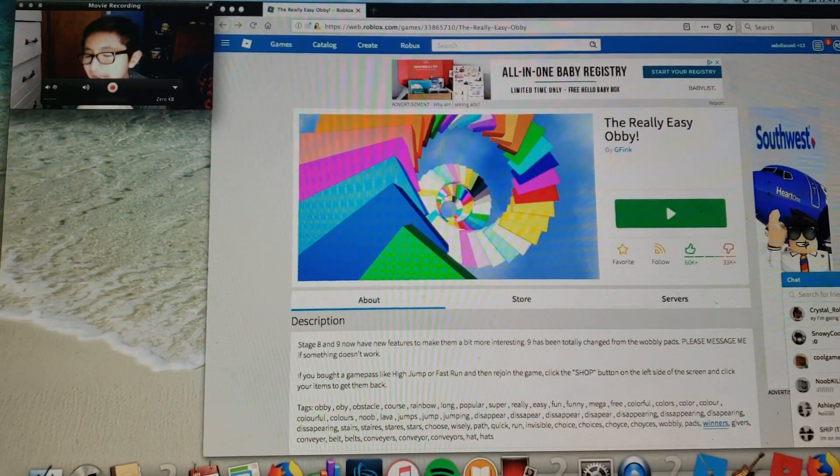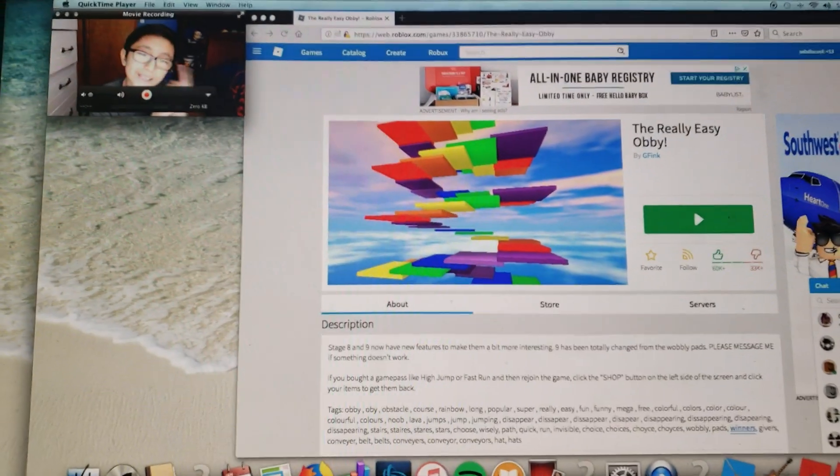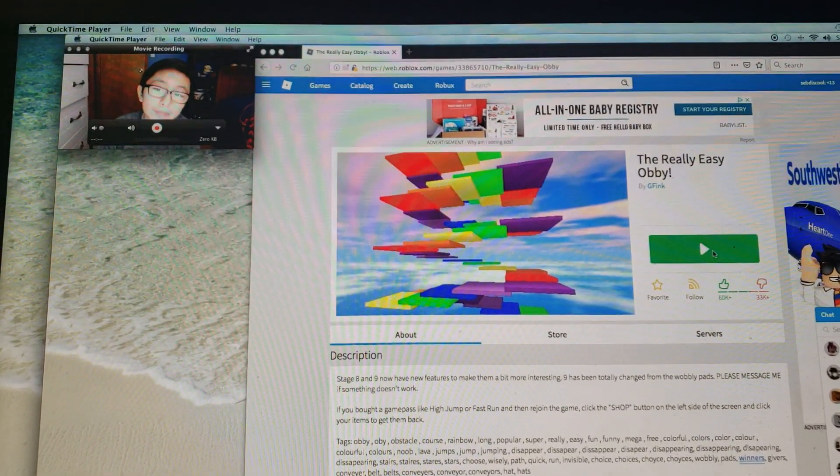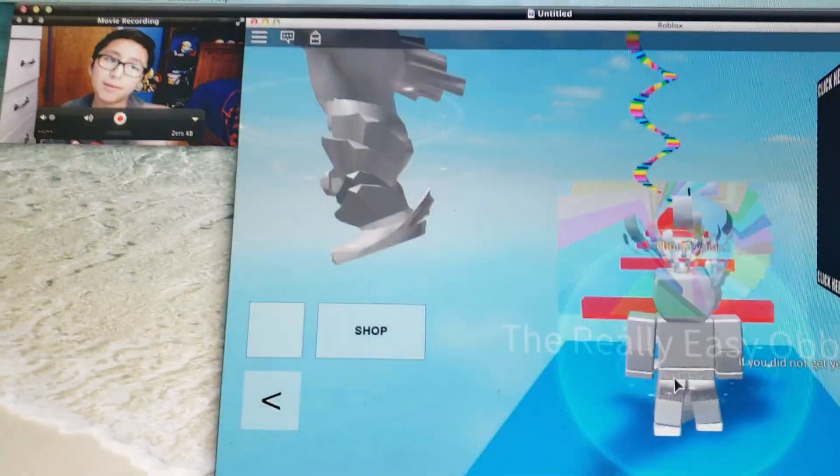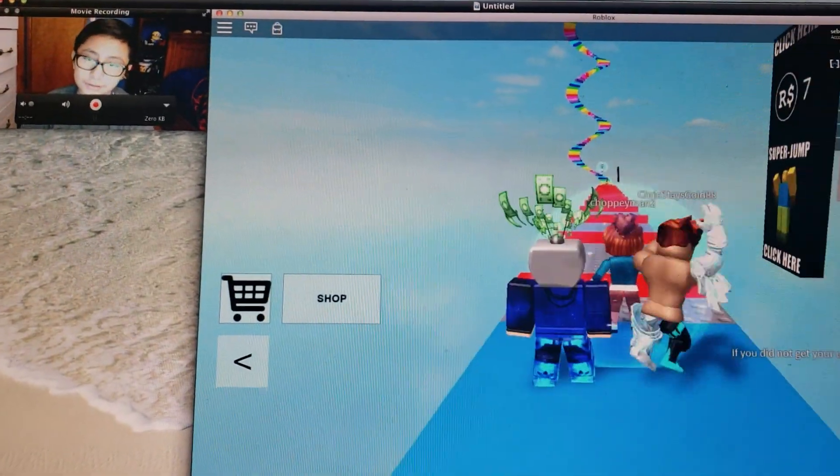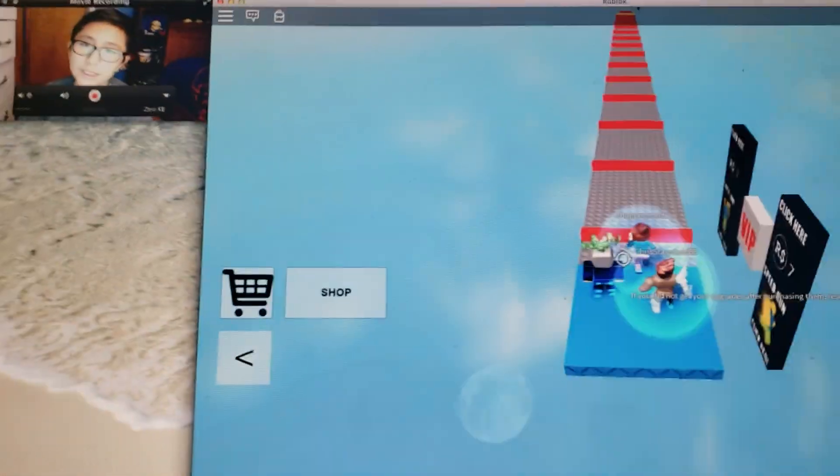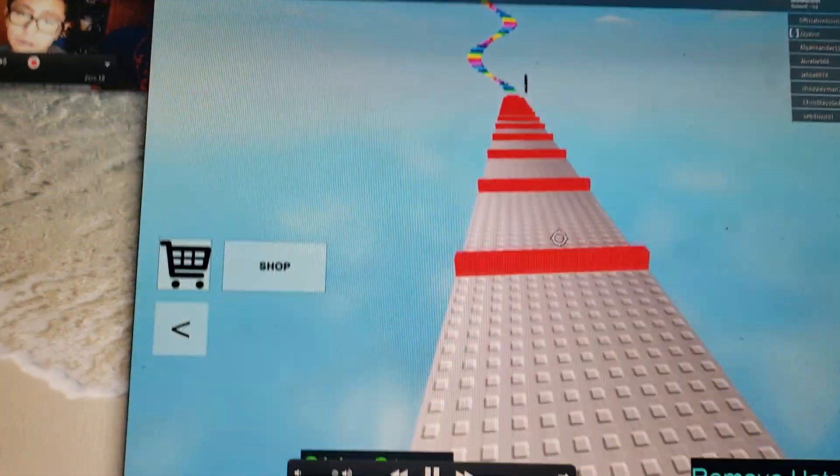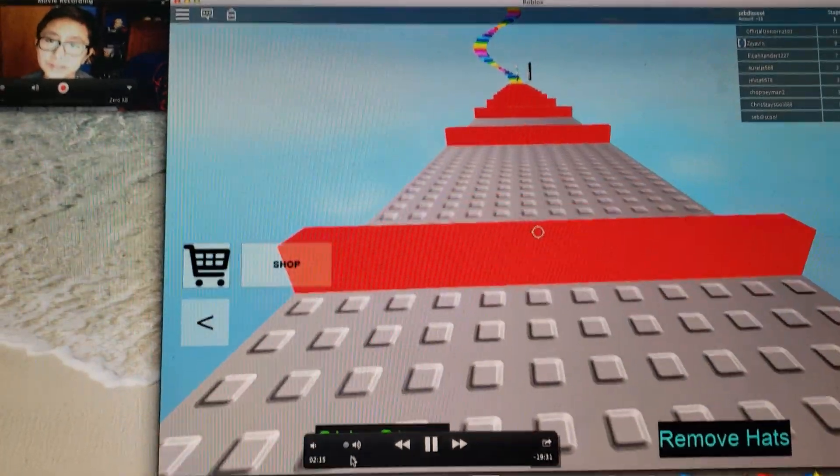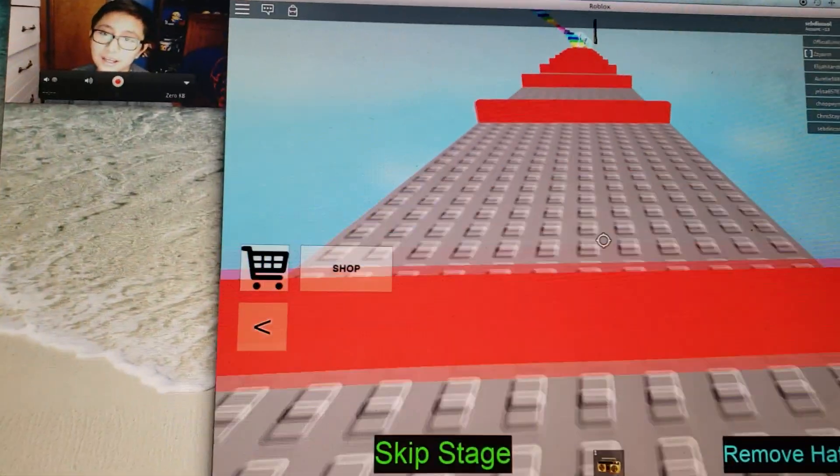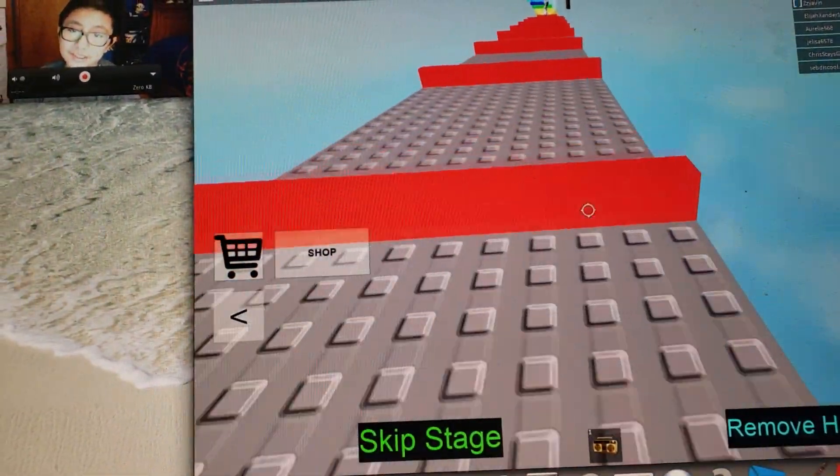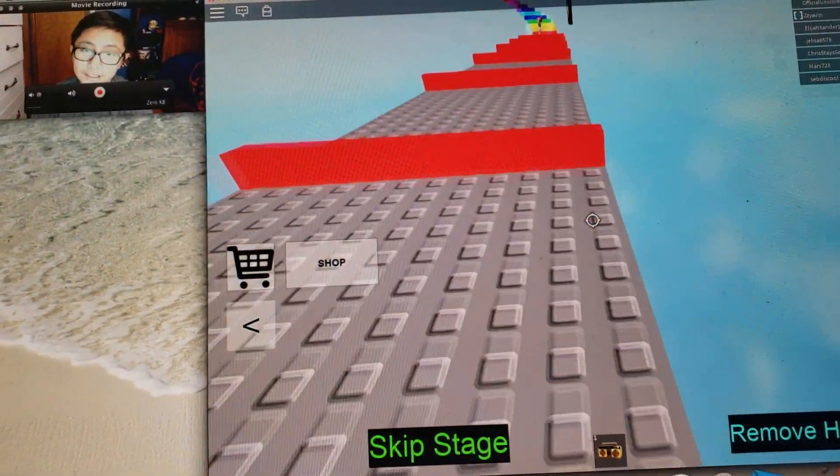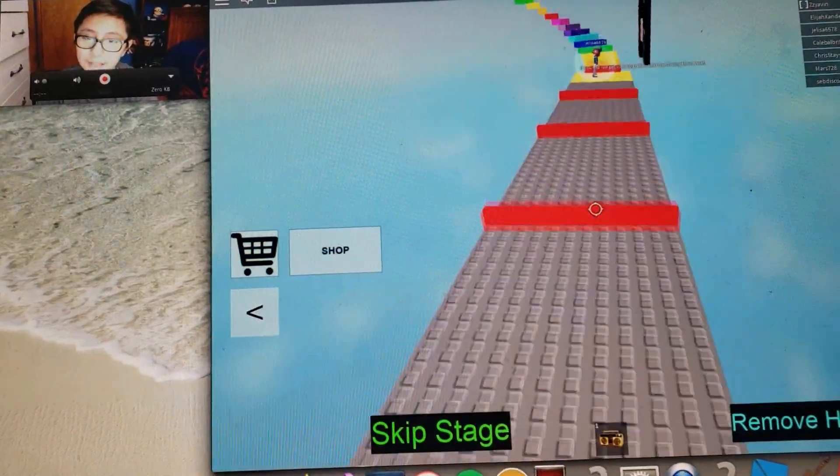If I fell one time that's sad because it's a really easy obby. Yes, now I have to pause the moment because it was just me doing nothing, it was taking too long. If I fell one time that's a fail. I really don't want to die because if I do that would be embarrassing, really embarrassing.